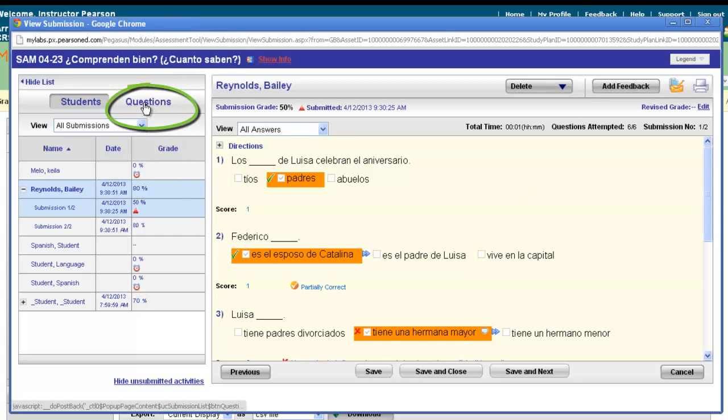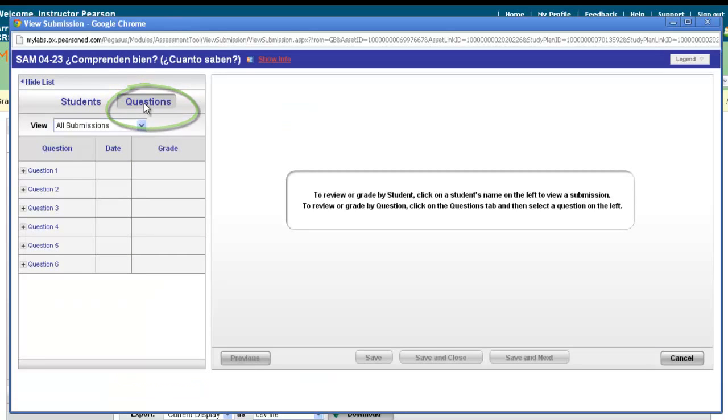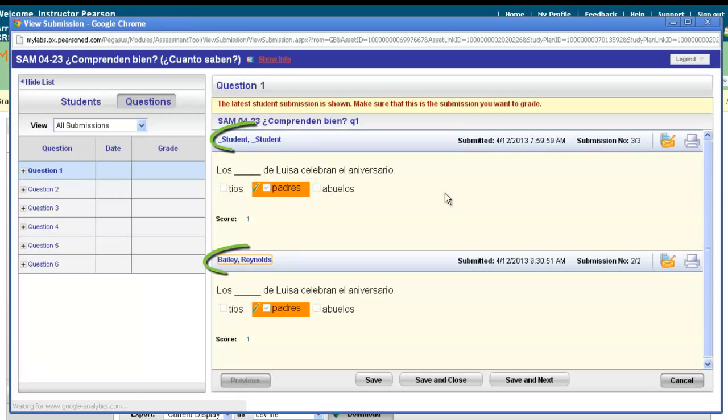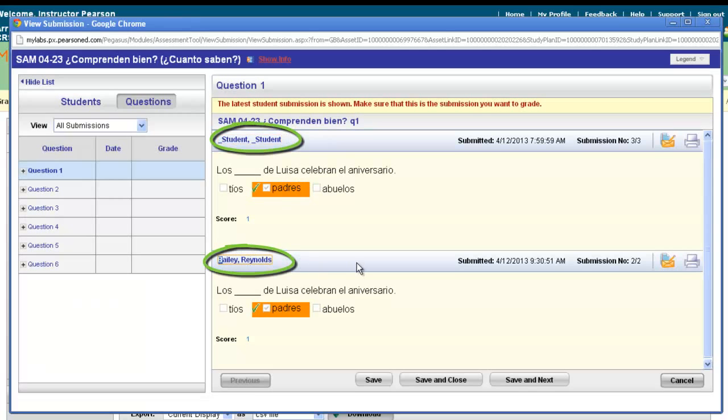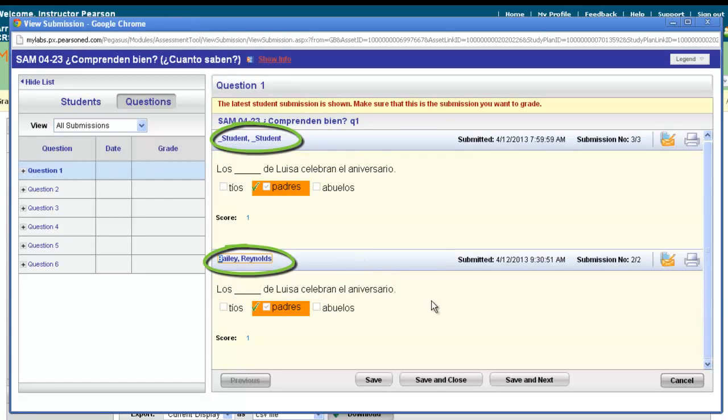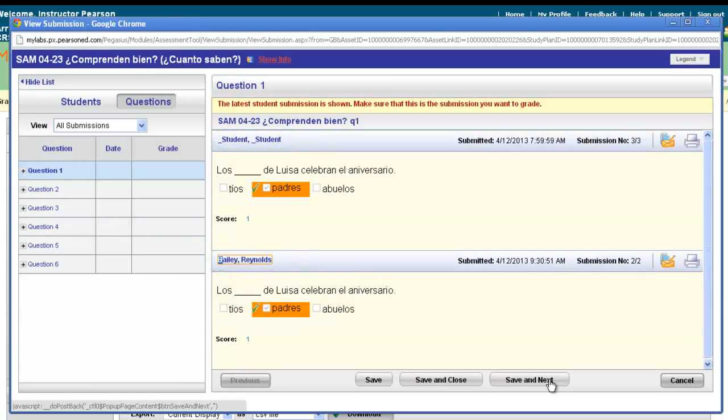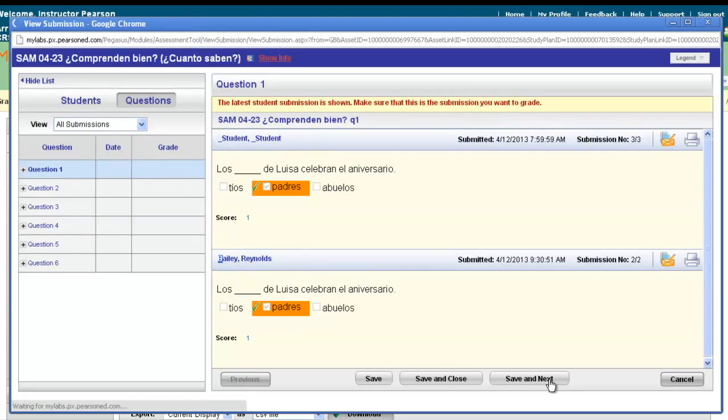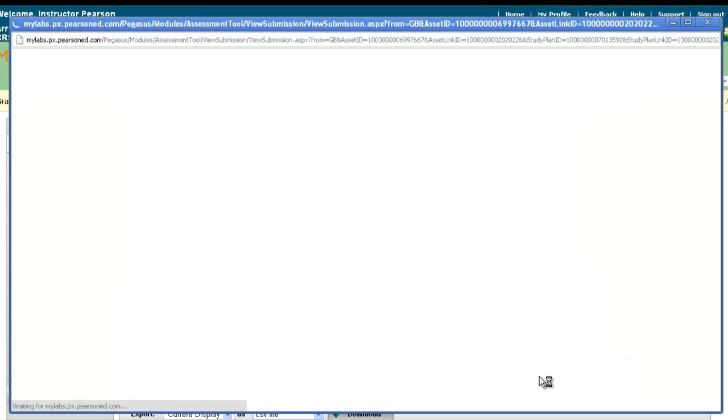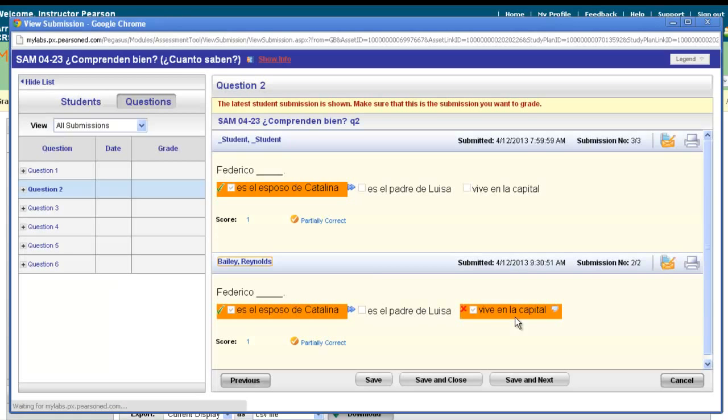You can also view students' answers by questions. And so if you'd rather just see everyone's response to question number one, you can click on questions over here and click on question one, and you'll see all your students' names listed here. And then you'll be able to see their responses. And then you can click save and next and be brought to the next series of questions.